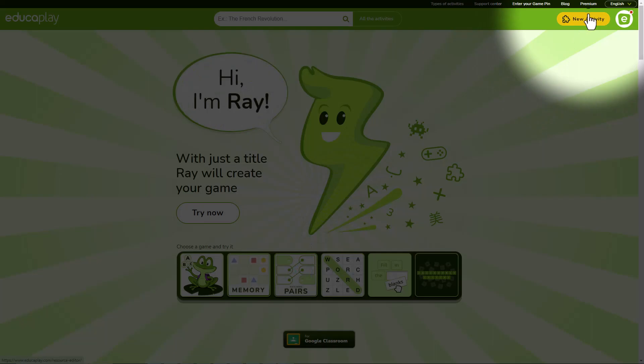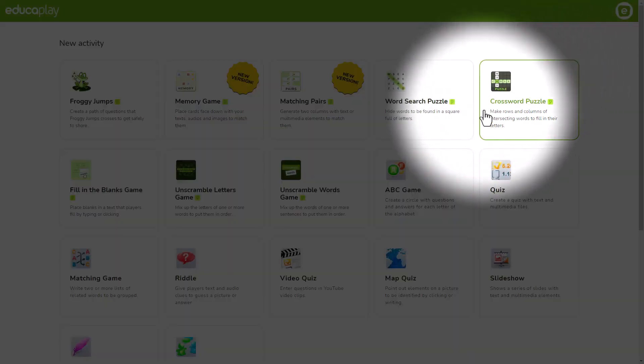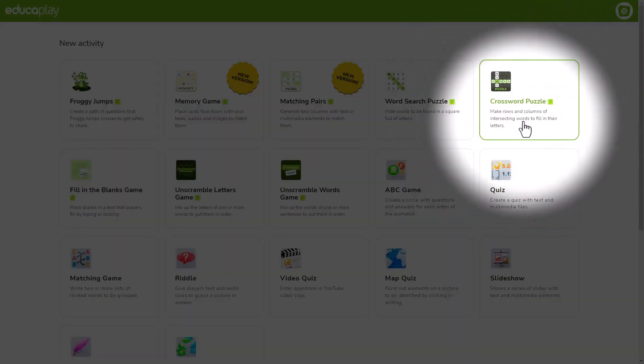If you haven't done so yet, click create activity, choose crossword puzzle and register or login to start creating it.